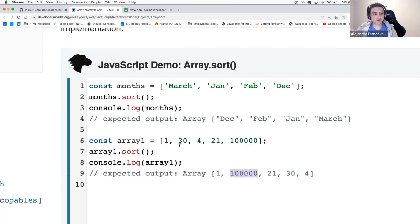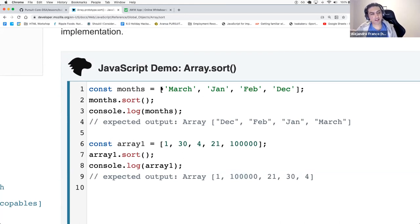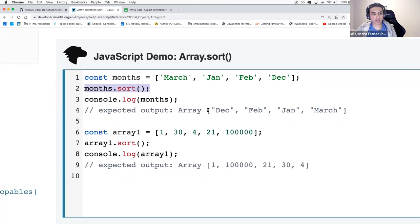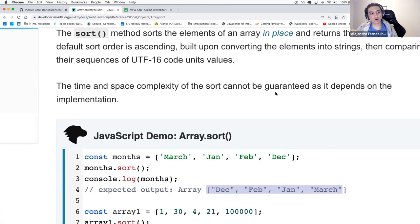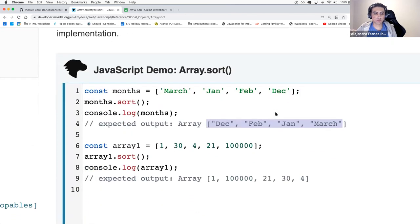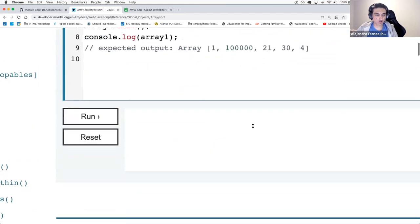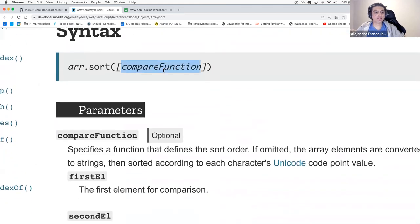We have to be careful with that. If we have months and call months.sort(), they'll be sorted in alphabetical order — but again, it's all based on their UTF-16 code units. If we want to sort in numerical order, we actually need to pass in a compare function.